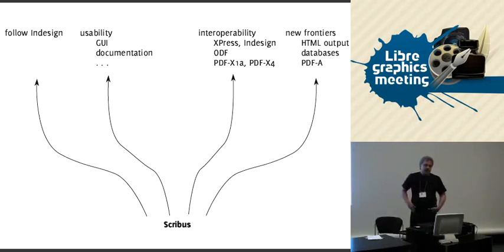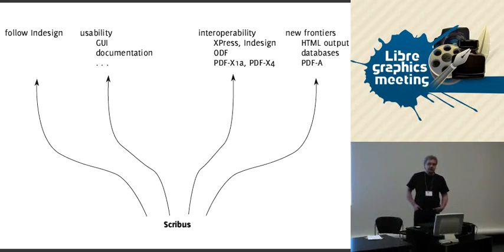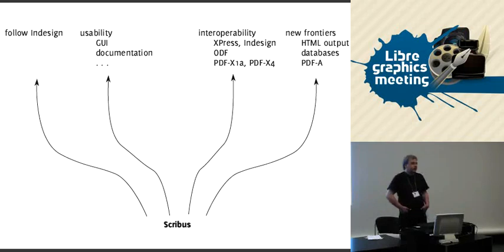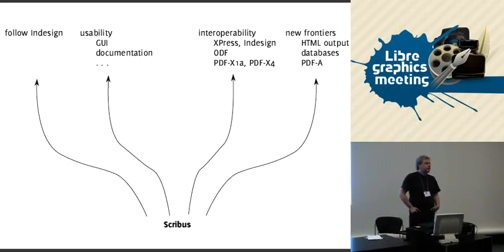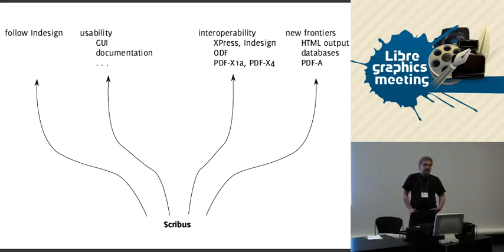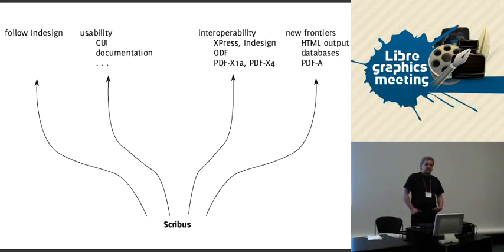And of course there's lots of other stuff with interoperability which could be improved. The interesting thing of course is to go to new frontiers and develop or support use cases that Scribus right now does not support really. One thing which is often asked for is HTML output.